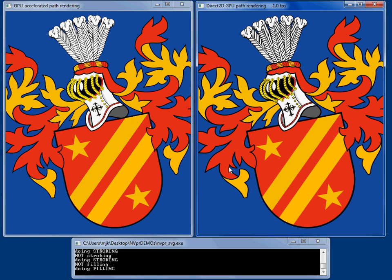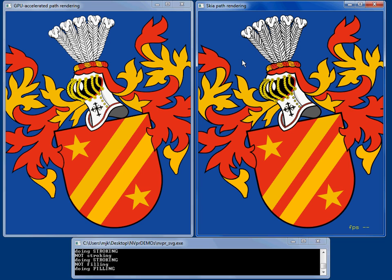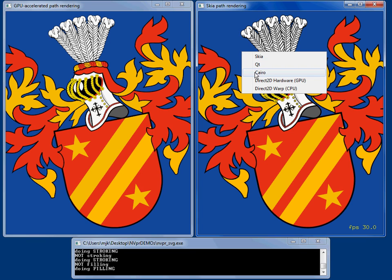Again, this is an example where you come over here and look at Direct2D and it's rendering it at about half the speed. Skia is rendering it at about a quarter of the speed.